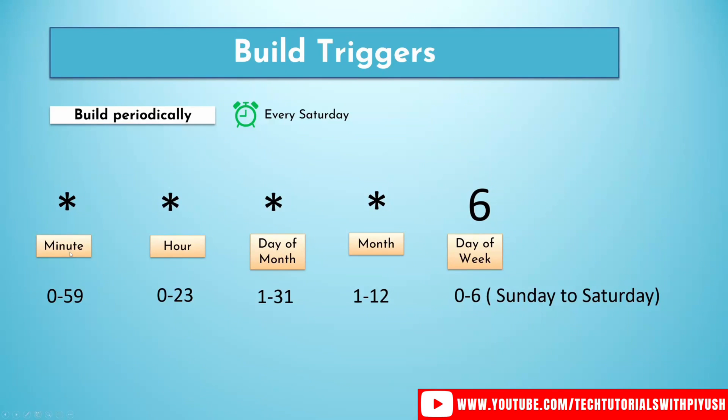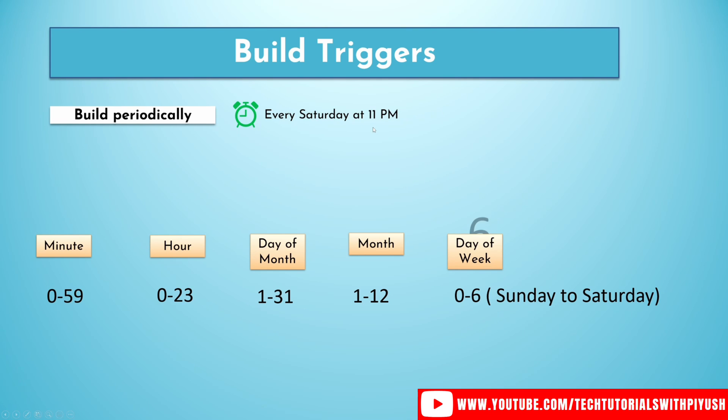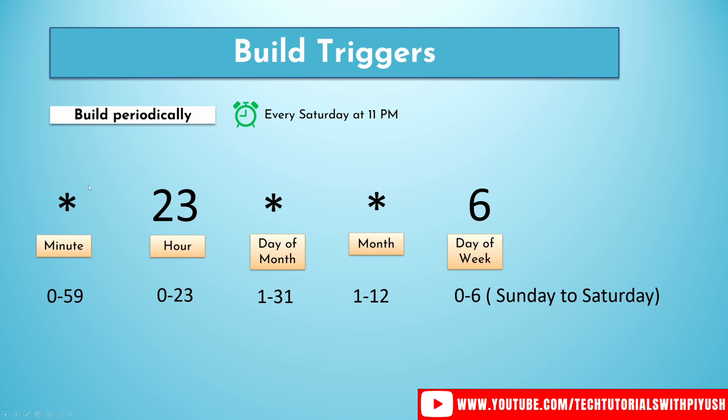Now let's go back and see a few more examples. So let's say you want to trigger your build on every Saturday, but only at 11 p.m. at a certain time. So first you will use 6 for Saturday and then we have hour of the day, right? 11 p.m., which is this one because this is represented in 24 hours format. So we'll be using 23 over here as 11 p.m., right? And for rest of the places, we'll use asterisk. So now this build will run on every Saturday at 11 p.m., at 2300 hours.